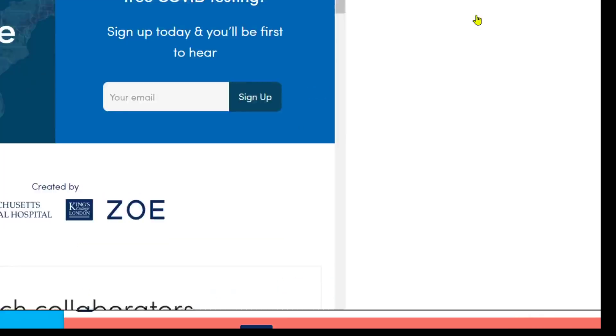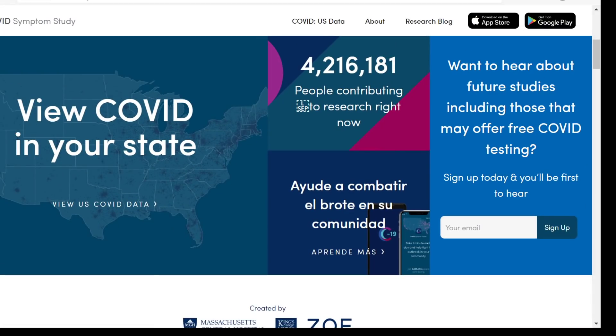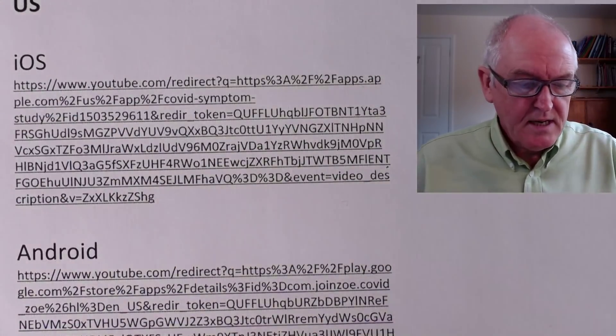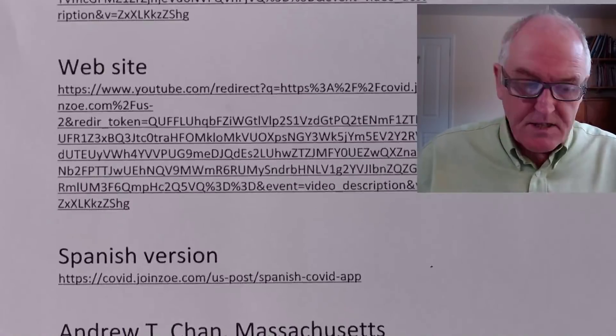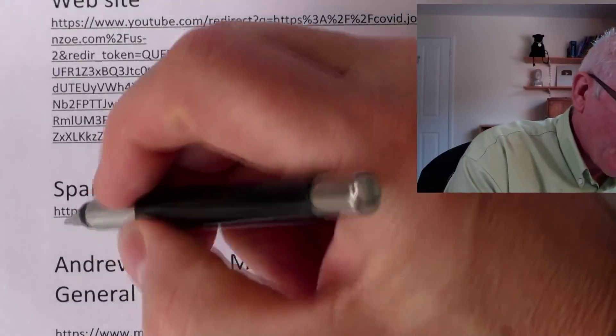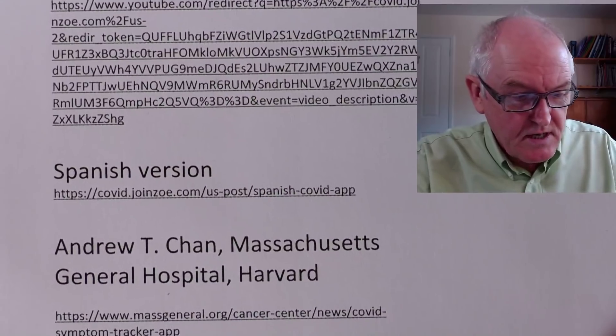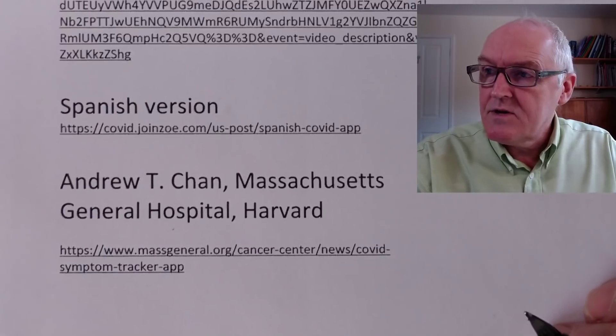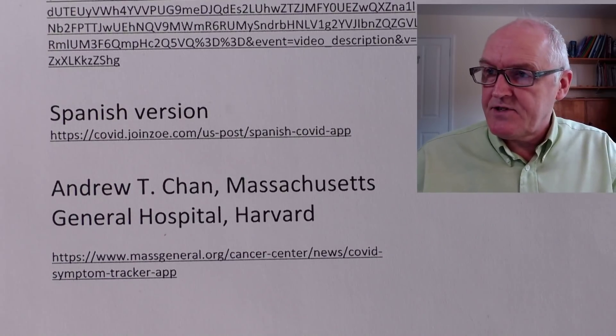But the good news is that there's now an American site version. So this is very good news. I'll just give you the links for this — there's the Apple link, the Android link, and the website link. It's also available in Spanish, which is brilliant. And the lead person here is Dr. Andrew Chan from Massachusetts and Harvard, who is an epidemiologist and physician.